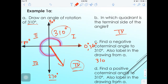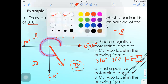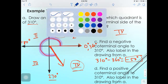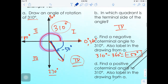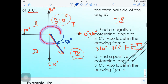Find a negative coterminal angle to 310°. To find a negative coterminal, subtract 360°: 310° - 360° = -50°. The angle -50° starts at the initial side and goes downward 50°, sharing the same terminal side as 310°. Label -50° in the drawing.